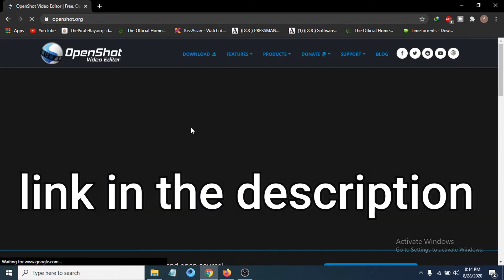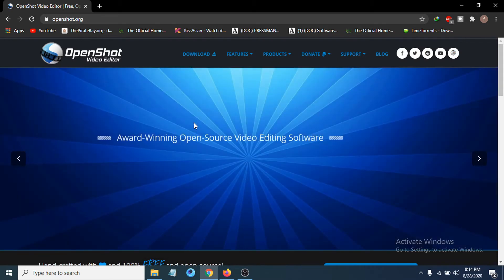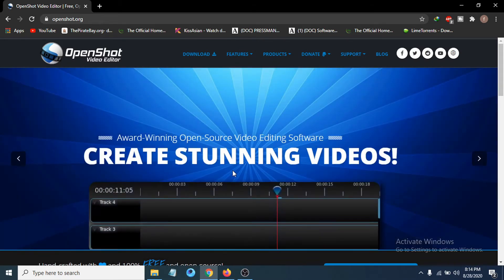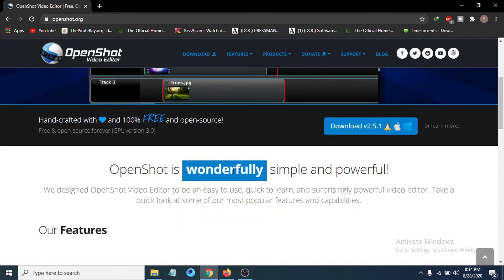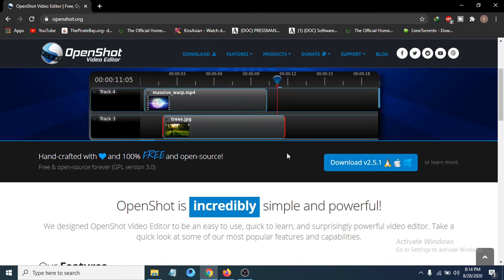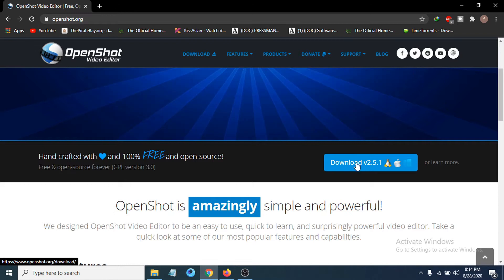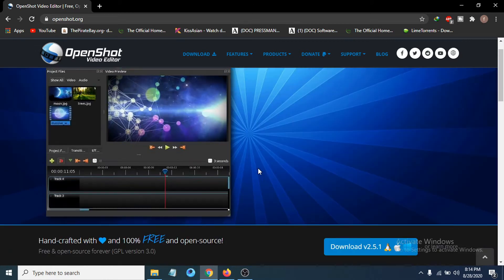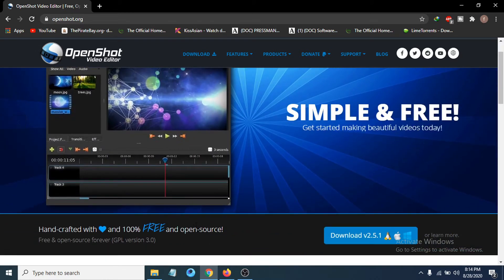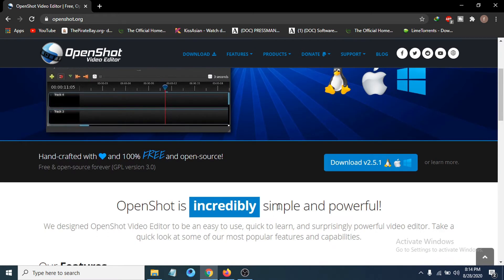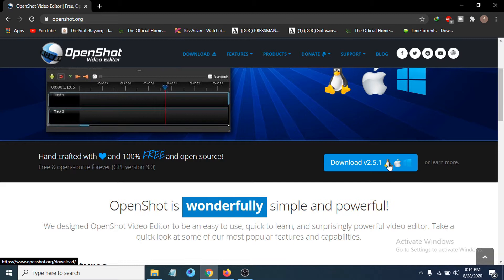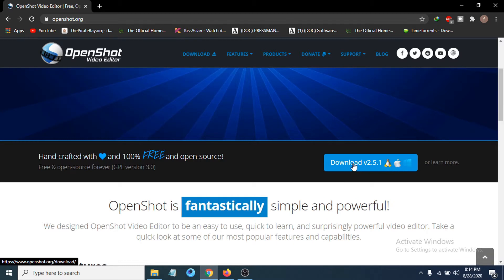Click on the link, which will be in the description box. You can see there's a download option. OpenShot video editor is a free video editing software, so you don't have to pay for anything. You can download it for Linux, Mac, and Windows. I'm going to download it for Windows, so click on download.